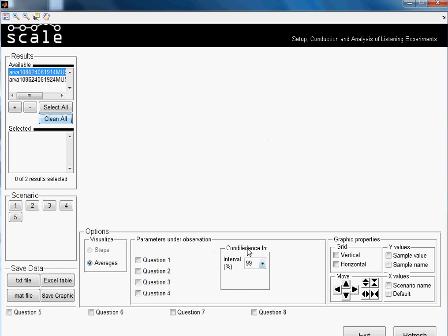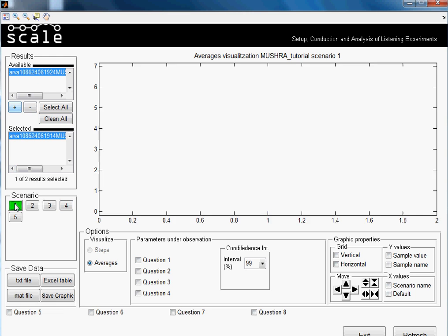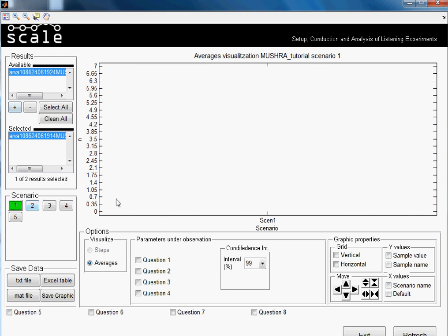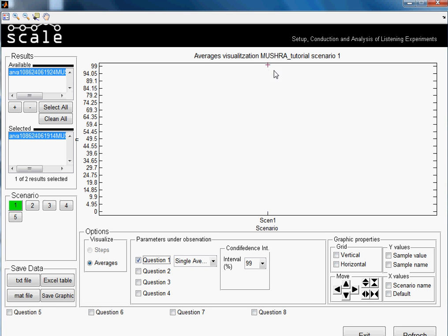So in these options, I will be explaining them while analyzing results, and the same with the confidence interval. Let me just select one set of results. We will select also one scenario and we will select question one. Question one refers, as I explained, to the judgment between reference and hidden reference.